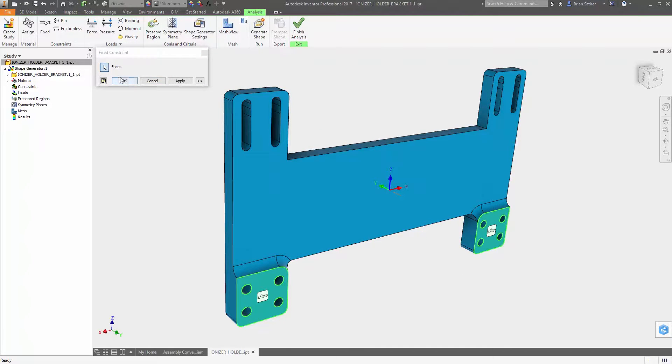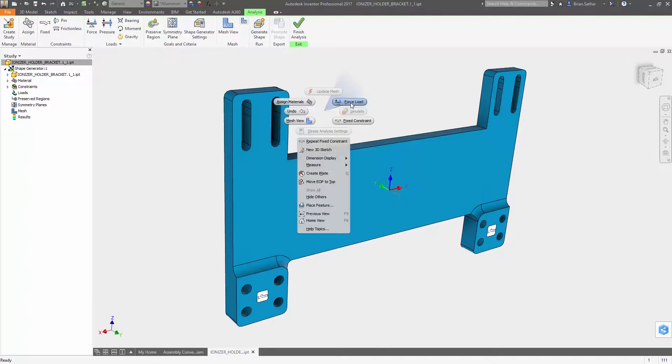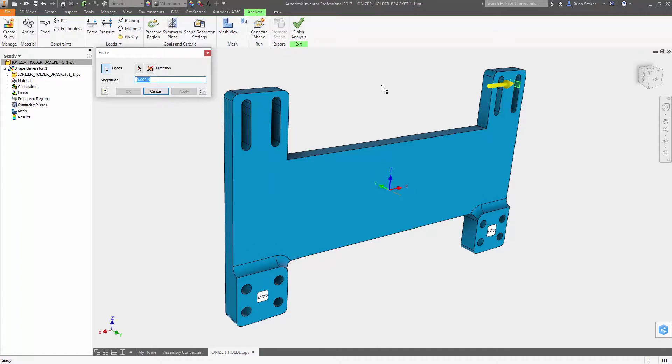When setting up the optimization, Inventor 2017 gives you more control over how the geometry is created.